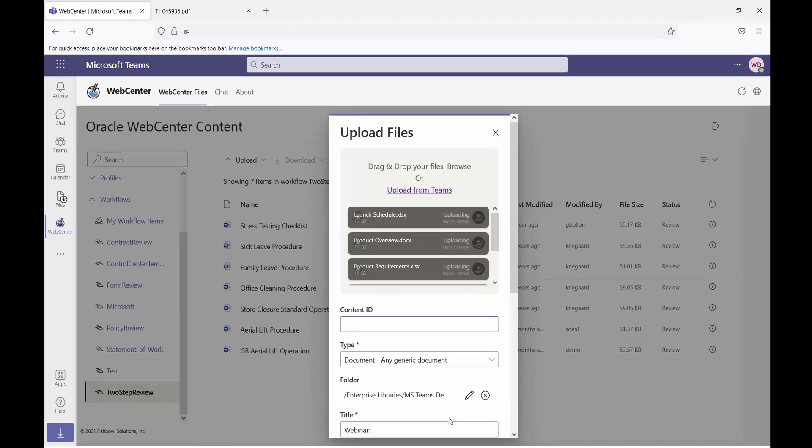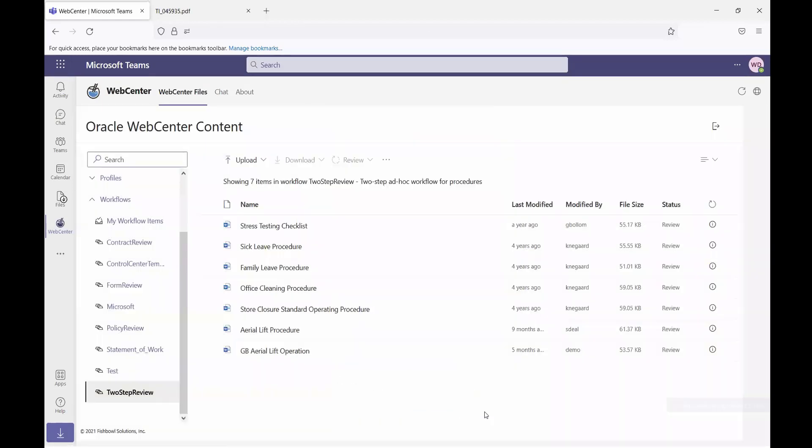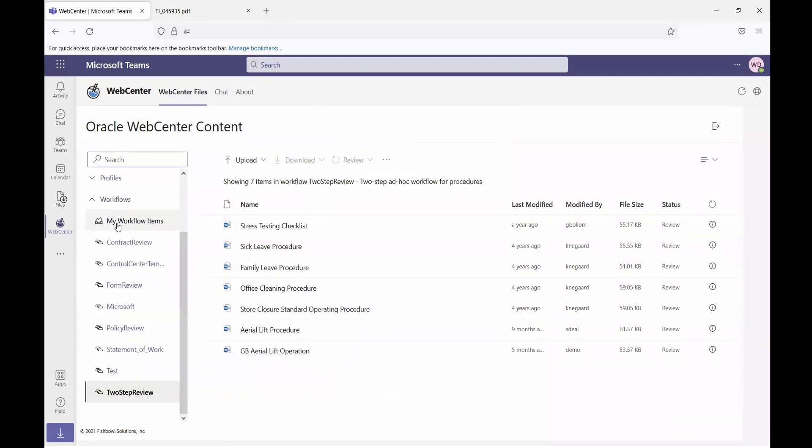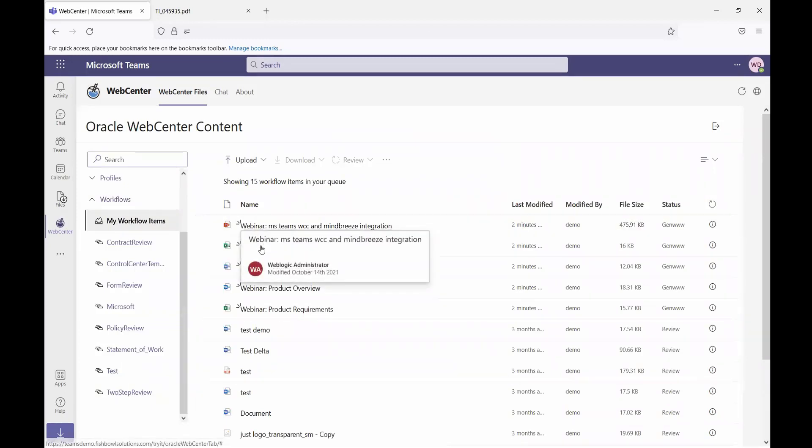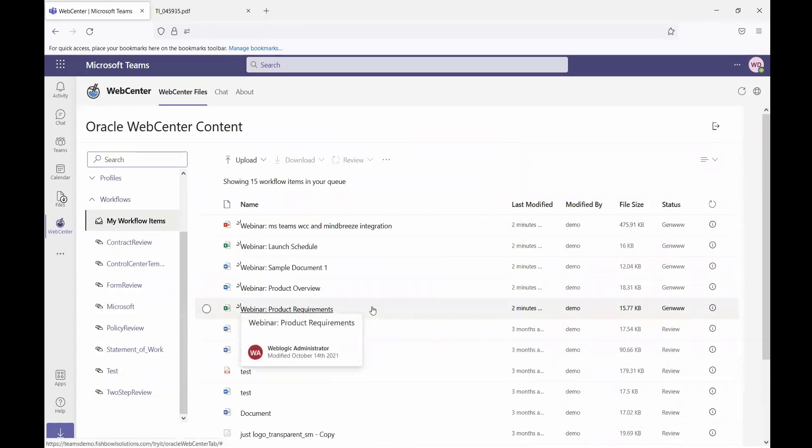Once I've completed filling out all of the metadata, I can simply click check in and that's going to upload all of those files. Since those files are set up with that profile to go into workflow, I can see that they now show up in my workflow queue and my workflow items.